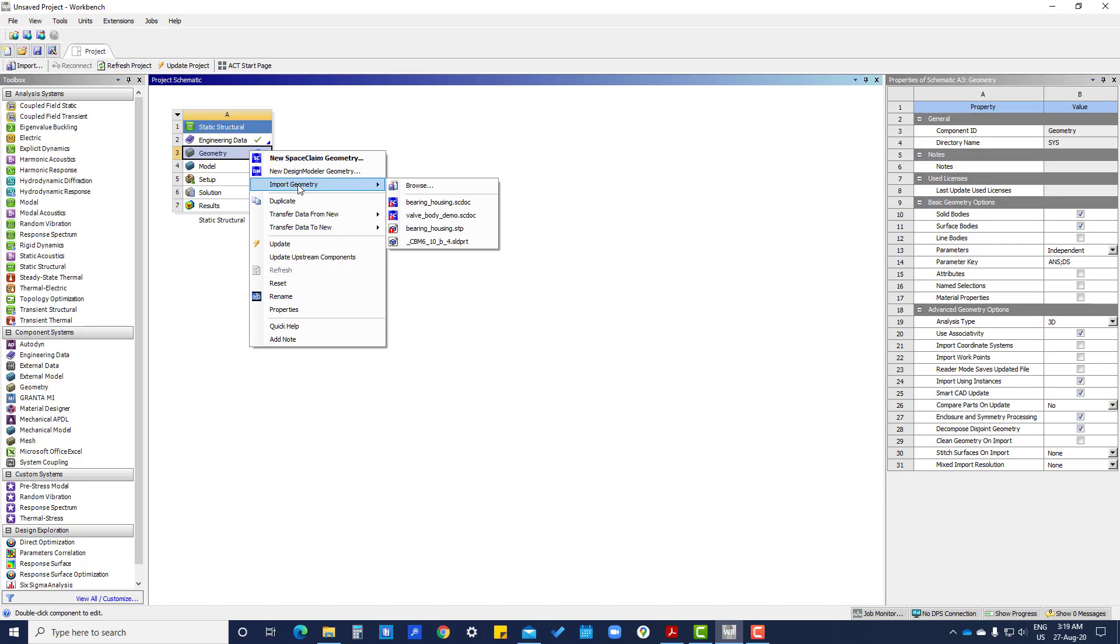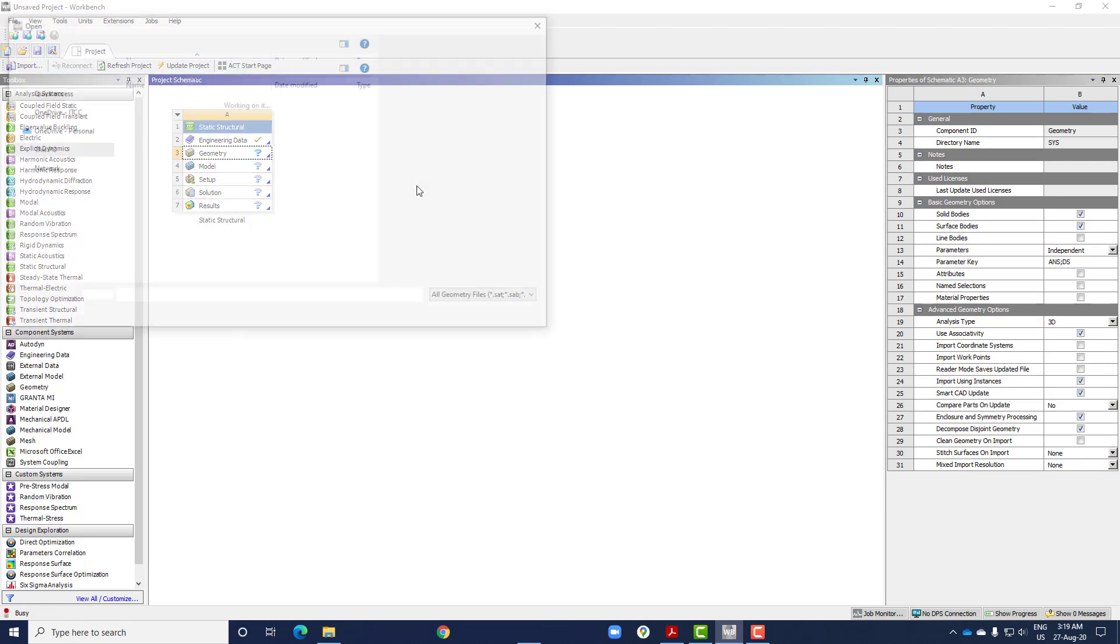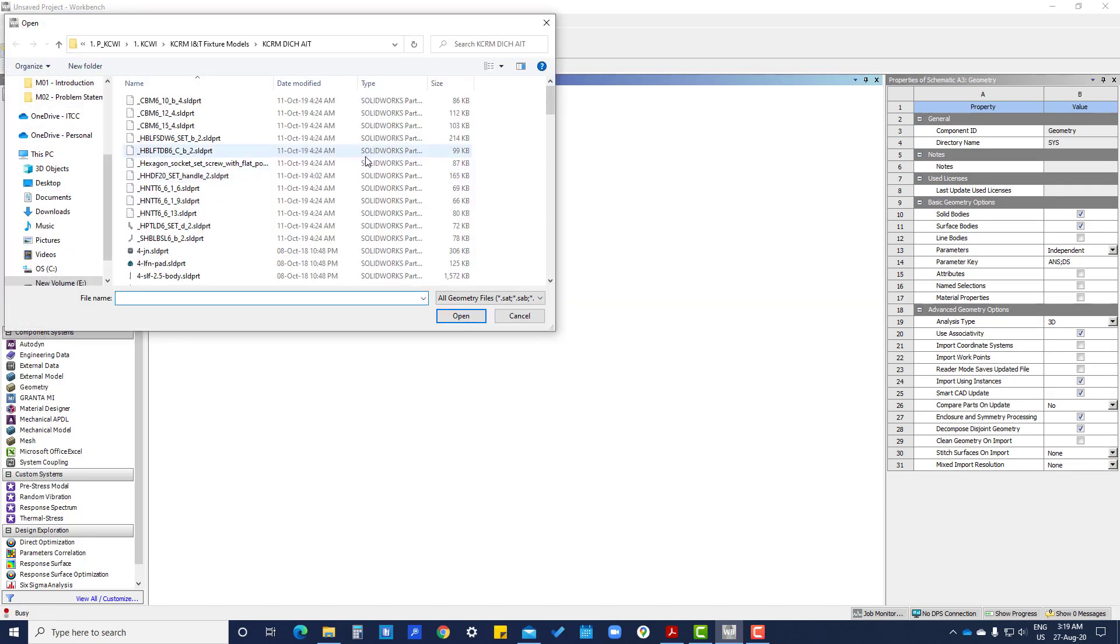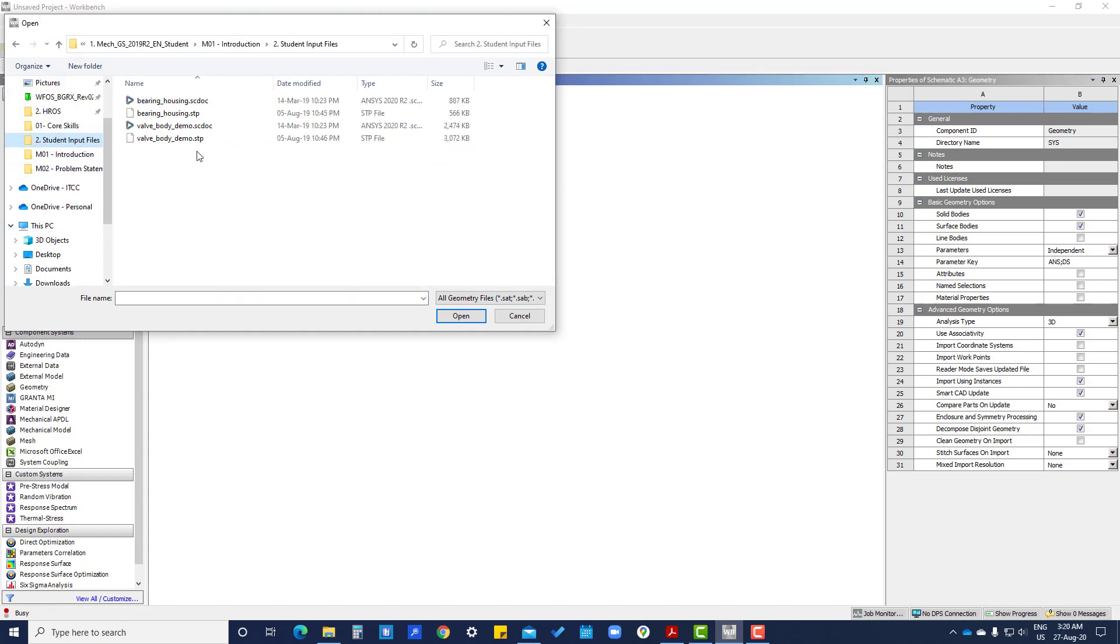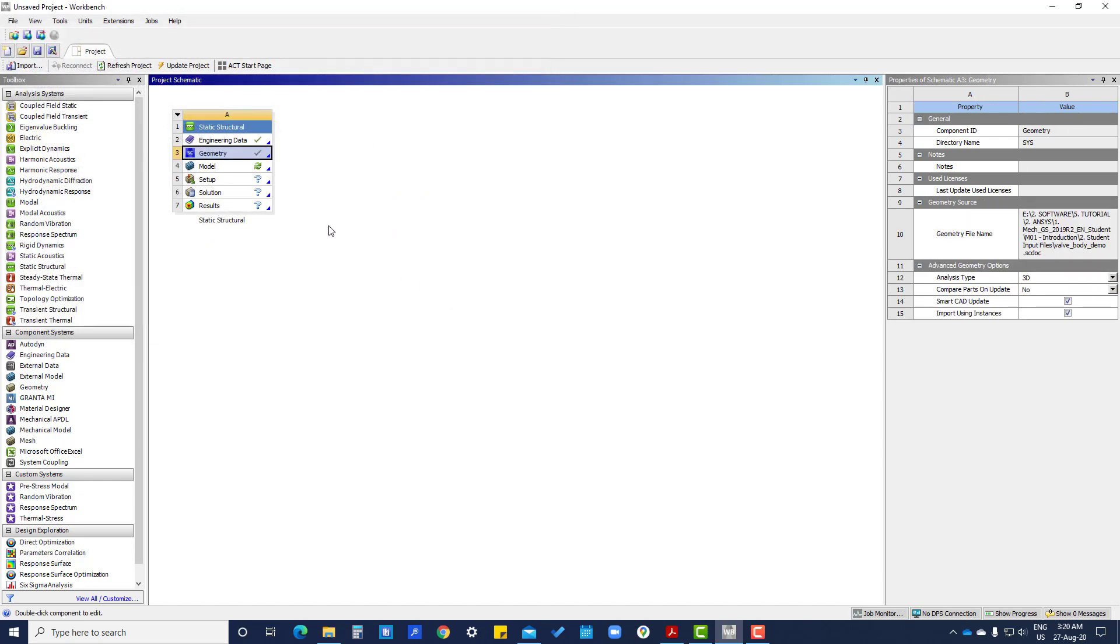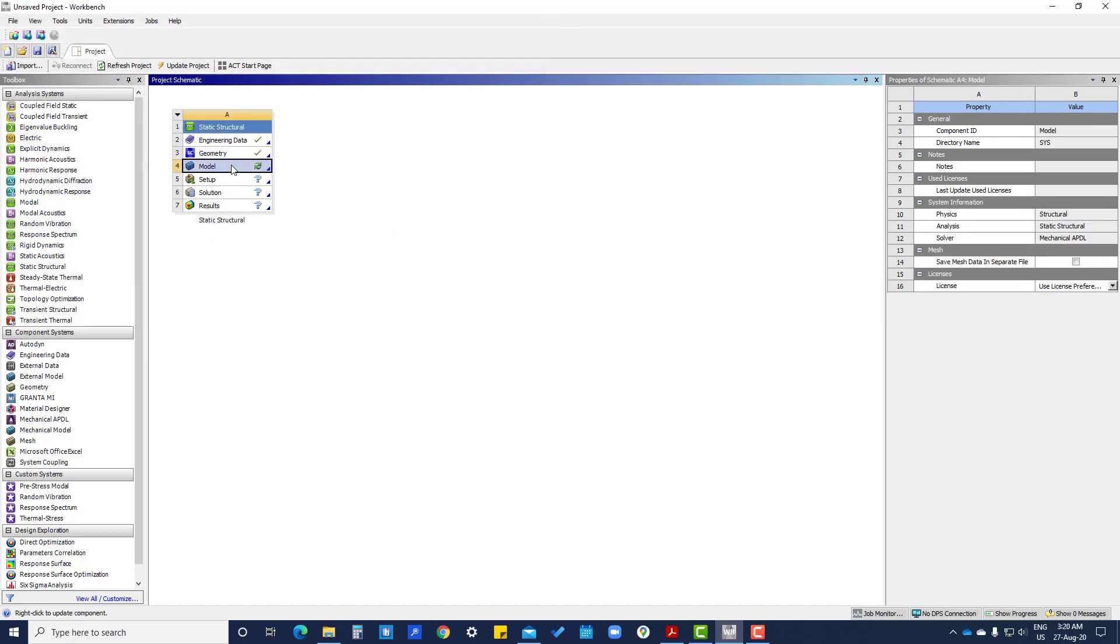Same, here we are going to import the geometry. Now double click on model.